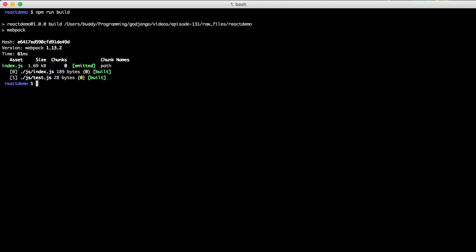And you see it ran. If we run our file we get iamattest and hello world those are from our first project. Then we also have hello ES6 world and hello buddy. This really feels like it worked.